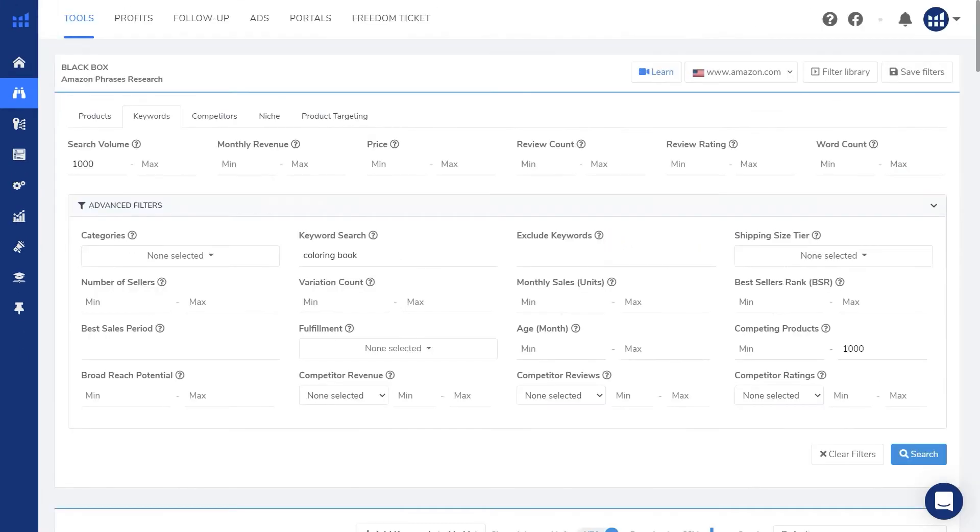So that's a quick look at black box. And if you get a chance to play with black box, make sure to adjust some of the other search criteria because you can really fine tune your search to return exactly what you need.